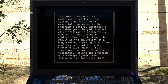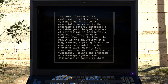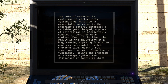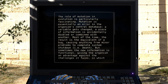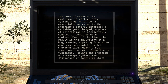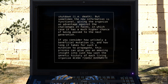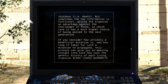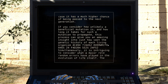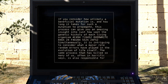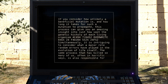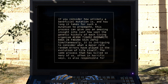The role of mutation in evolution is particularly fascinating. Mutation is essentially an error in the organism's central database. A variable gets changed, a piece of information is accidentally doubled or combined with another. Most of the time, the result is the equivalent of a bug, causing anything from minor problems to complete system shutdown — i.e., death. But sometimes the new information is functional, giving the organism an advantage against the challenges it faces, in which case it has a much higher chance of being passed on to the next generation. If you consider how unlikely a beneficial mutation is, and how long it takes for such a mutation to propagate, this process can give you an amazing insight into just how vast the genetic history of each living organism.